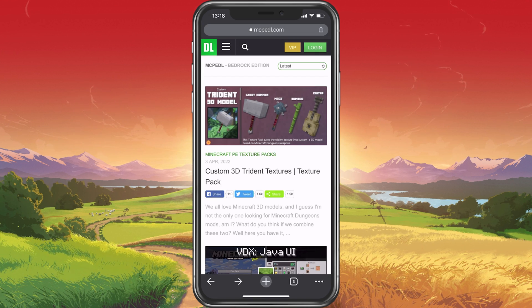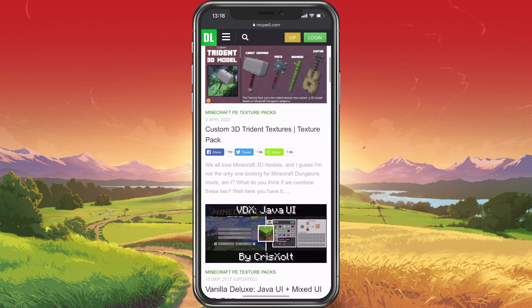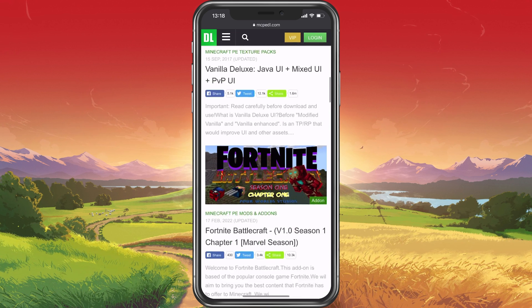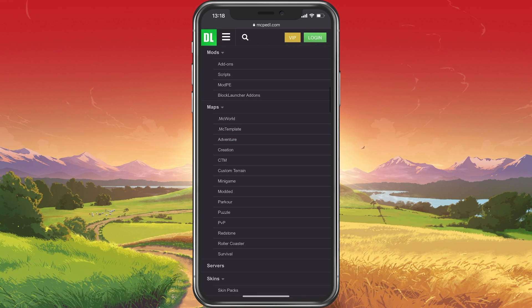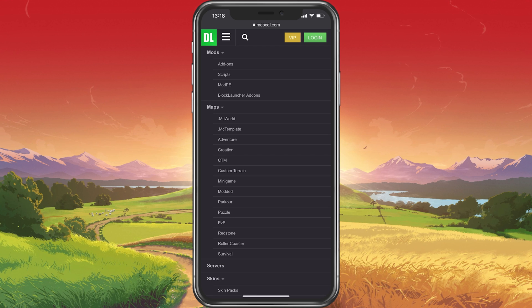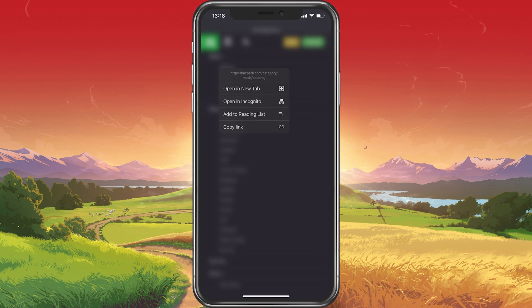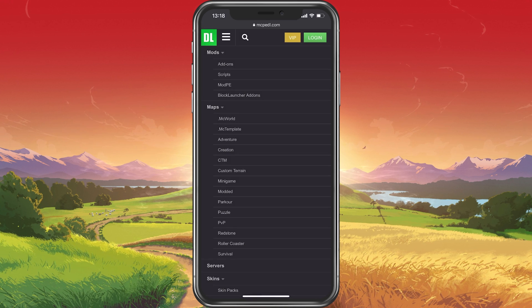On this site, you can find all of the Minecraft PE mods you need. Tap on the burger menu on the top left and select Add-ons, under Mods.